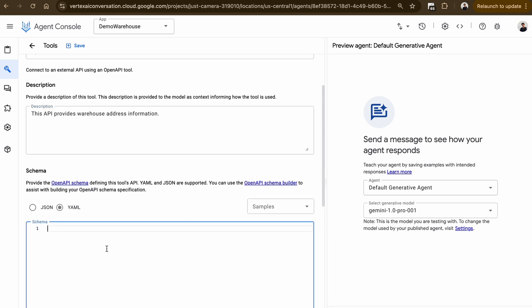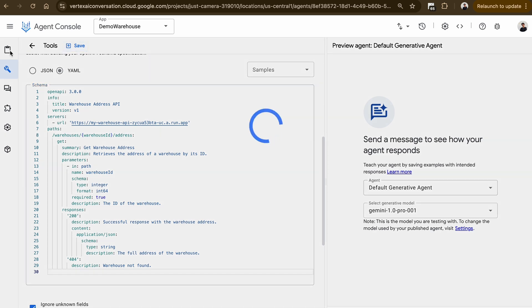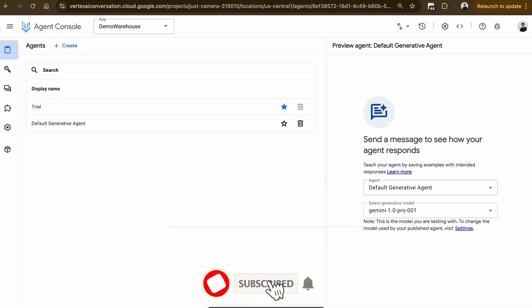Once you're done entering the YAML file, selecting the type as OpenAPI, and giving it a name and description, go ahead and click Save and navigate back to Agents.